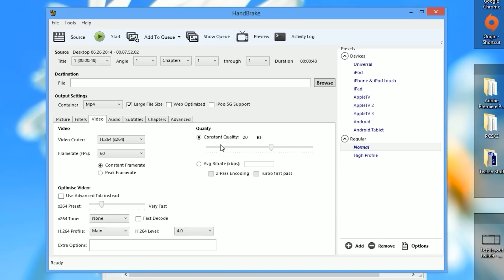For quality, you want to go to constant quality and set it all the way to zero. If you're a little limited on hard drive space I wouldn't recommend zero, but I'm using an RF quality setting of zero because this is lossless — meaning you are not losing any quality when converting the file. I like to make sure my content is as high quality as possible.